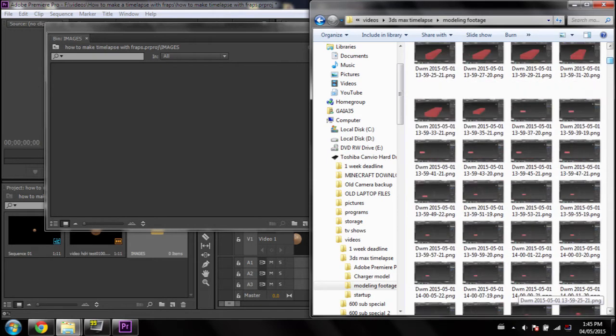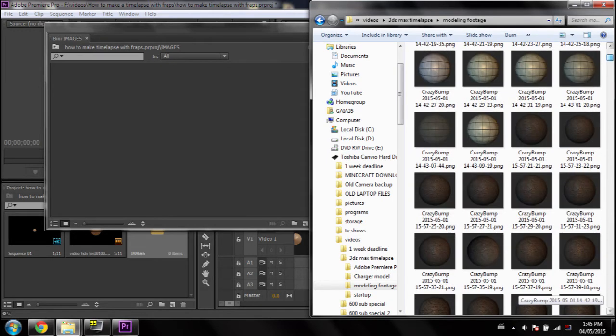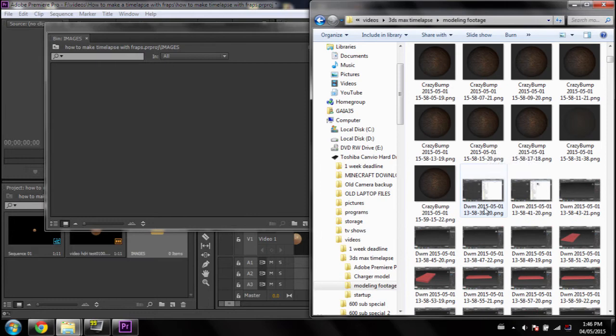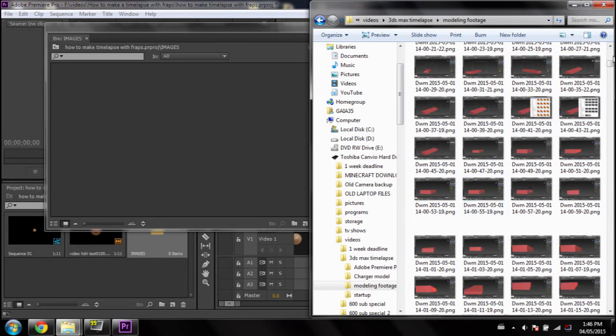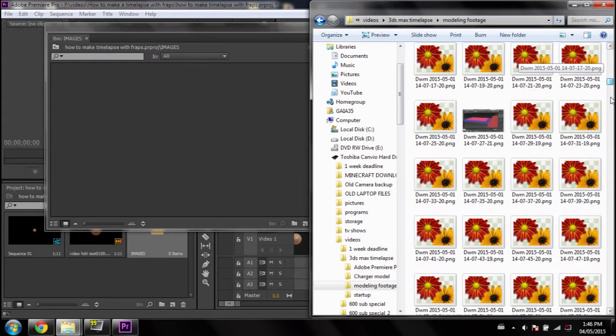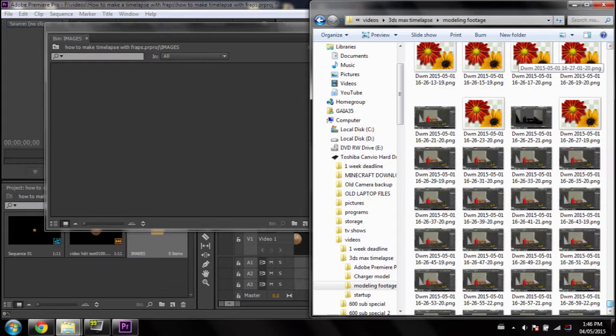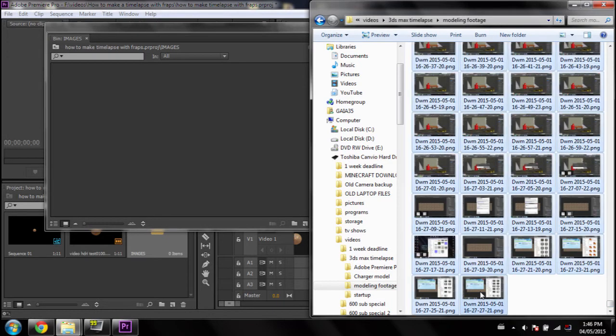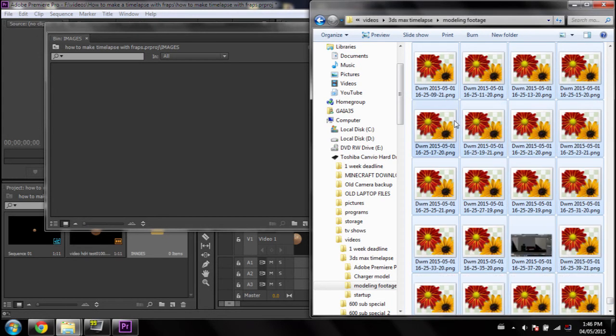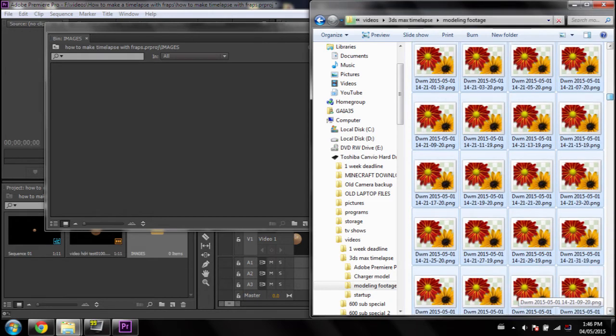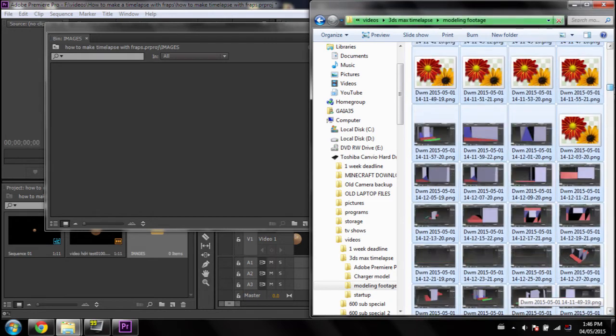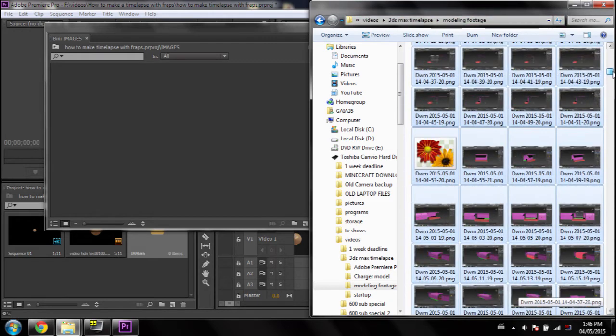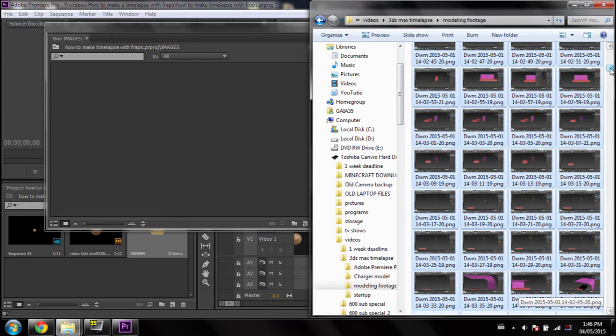Now, depending on how many images you have, this might take a little while. So, just click on the first image, then scroll all the way down, hold down Shift, and click on the last image. This will select everything in between. And I suggest you grab the top image just to avoid any annoying displacement.